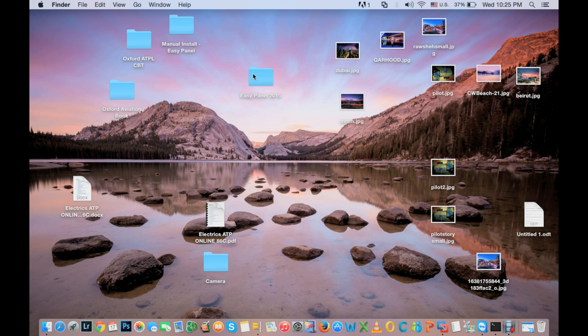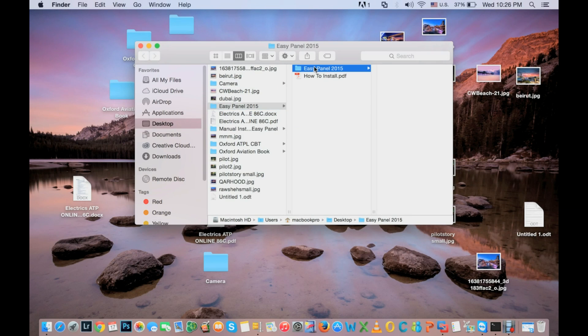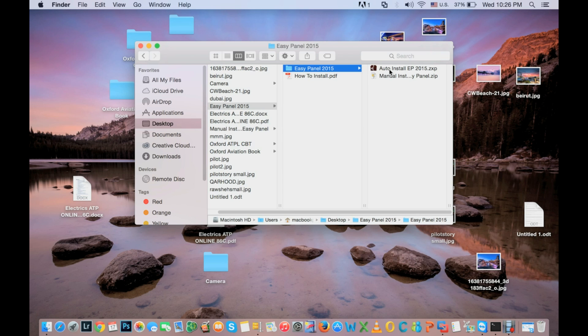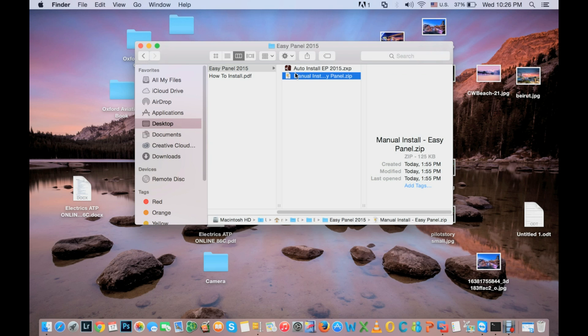As you know, there is Easy Panel here. We'll either install it automatically if there is something wrong that happens or it did not install well, so you need to do manual installation. Manual installation is very easy.